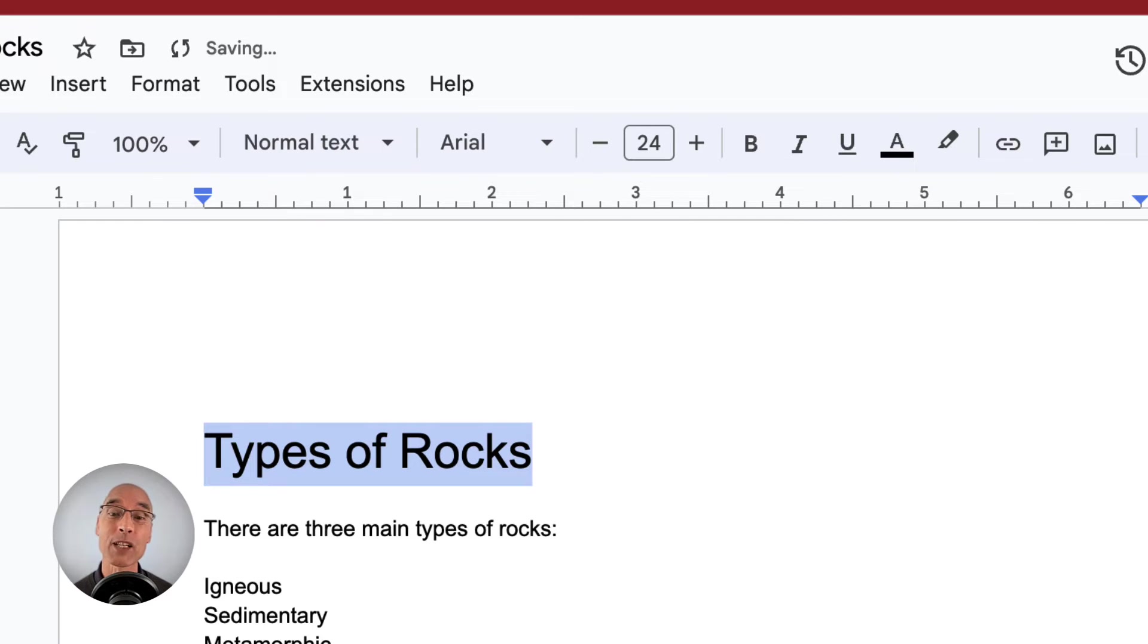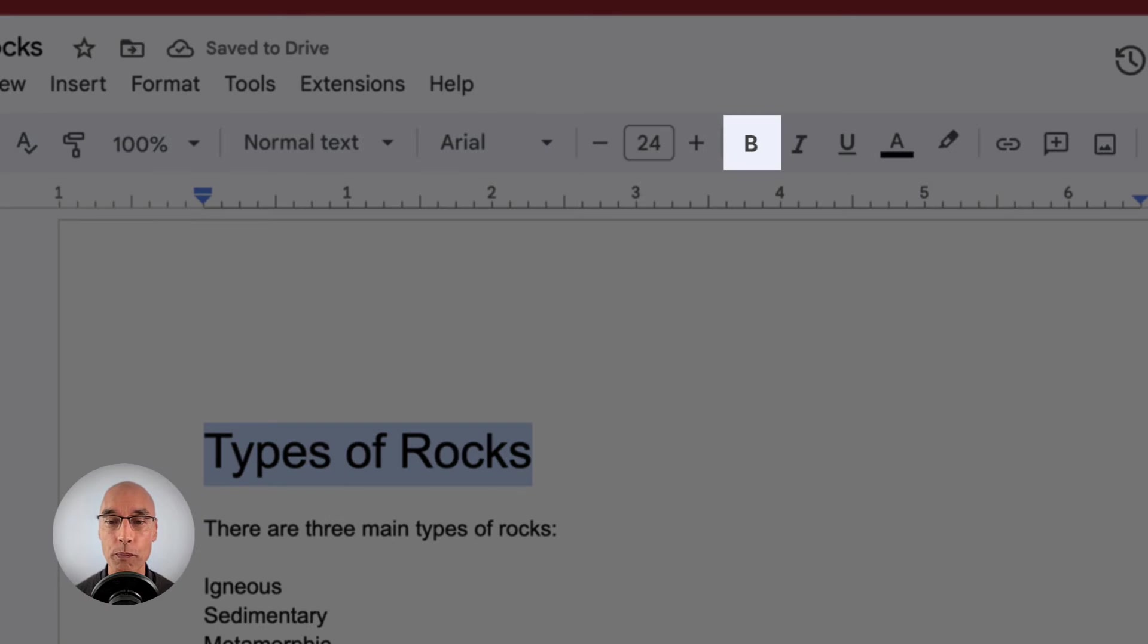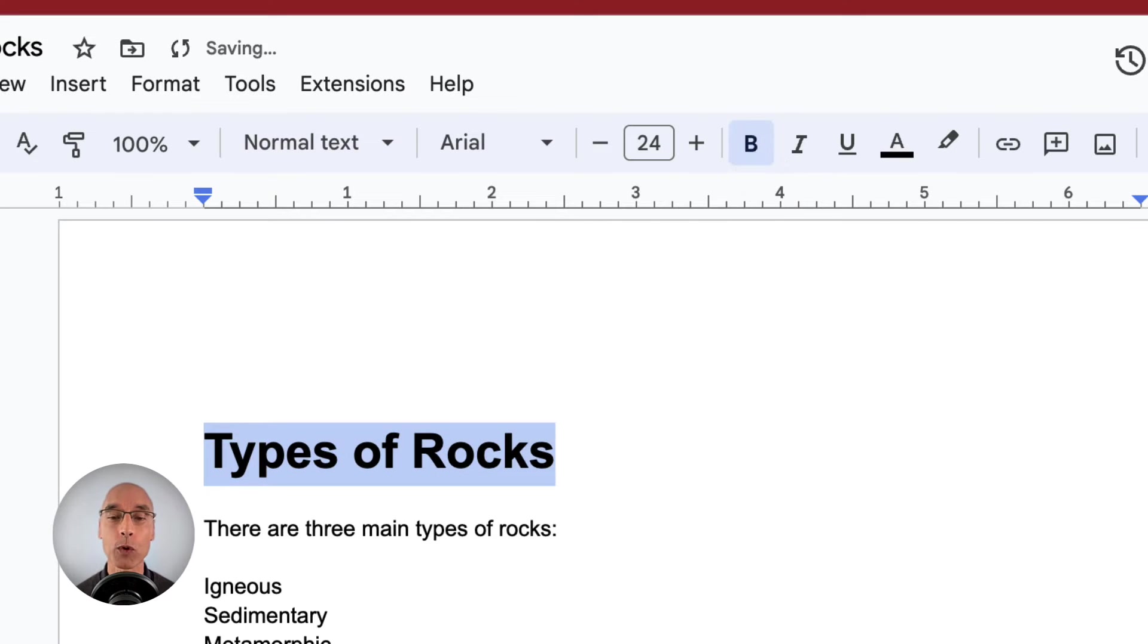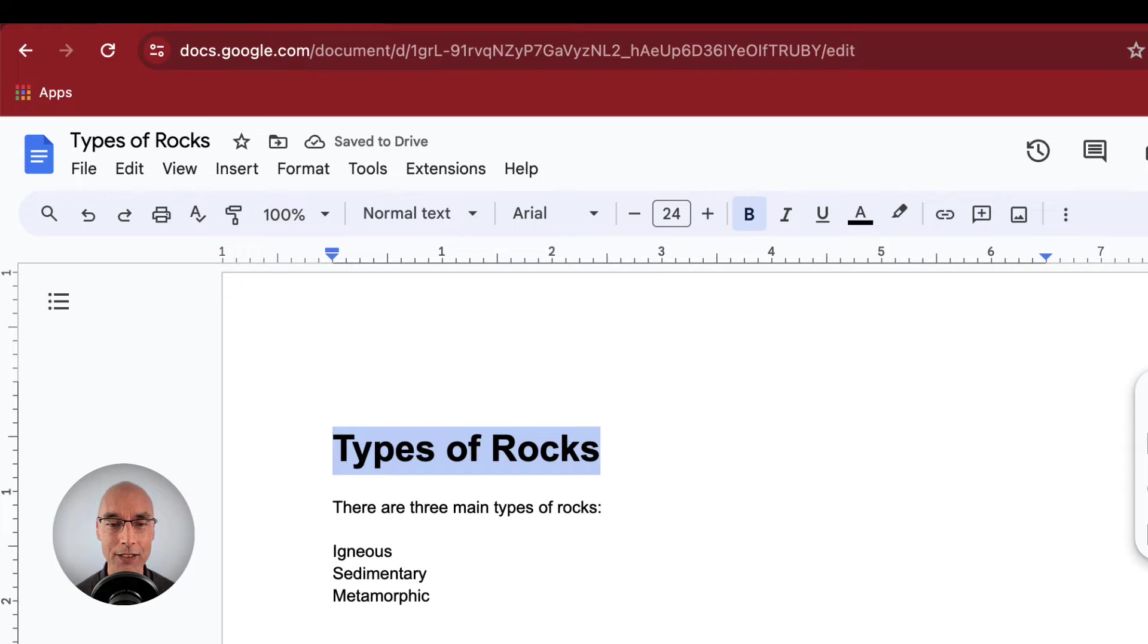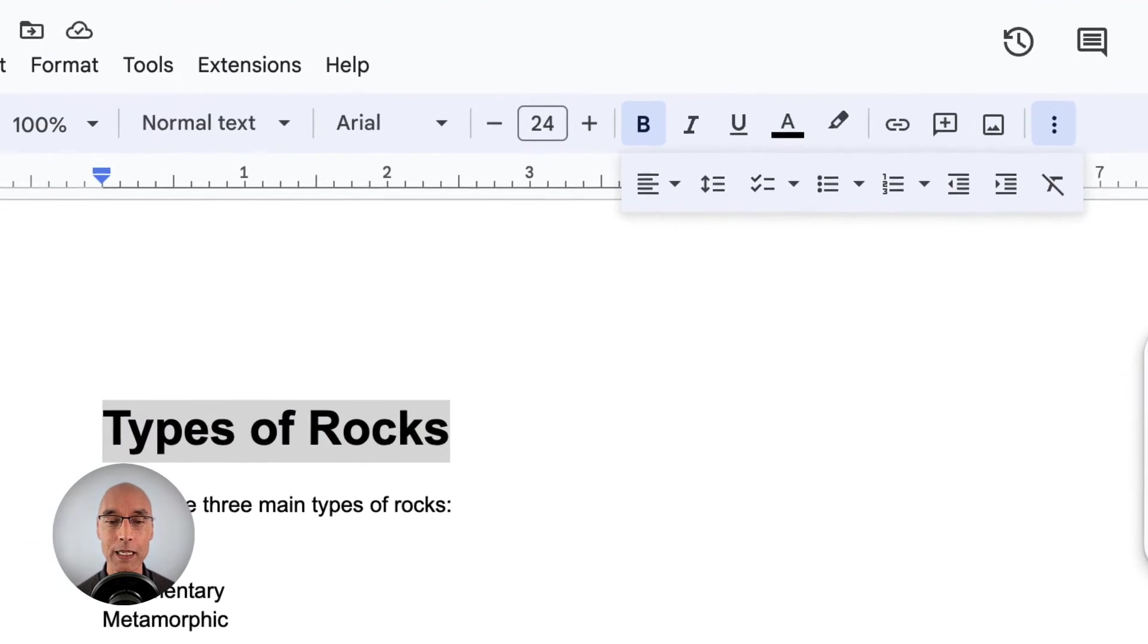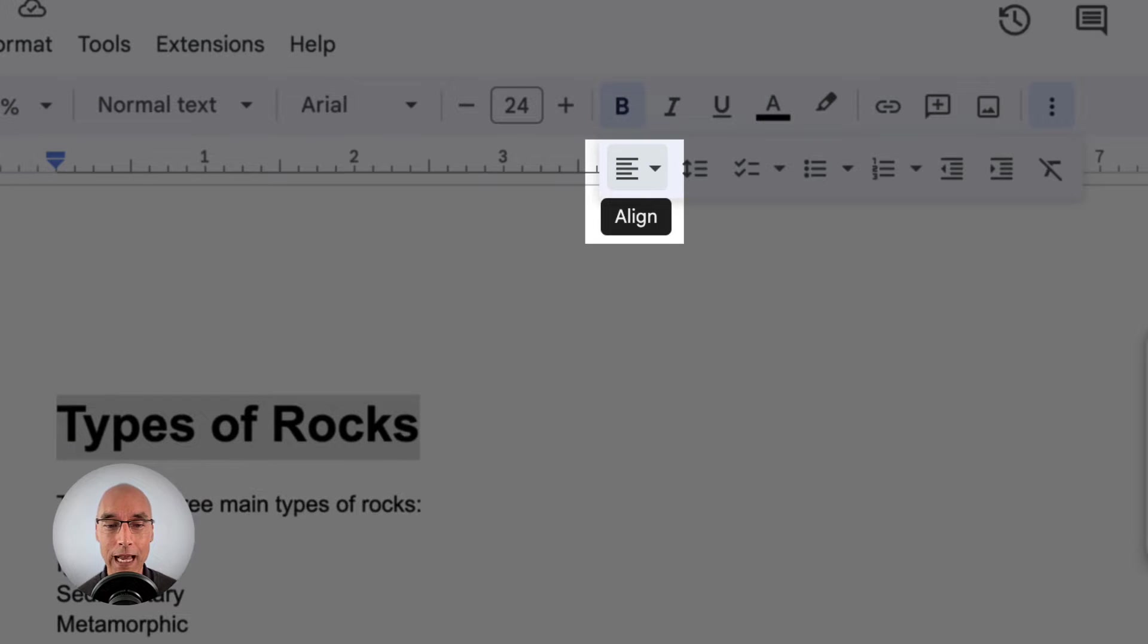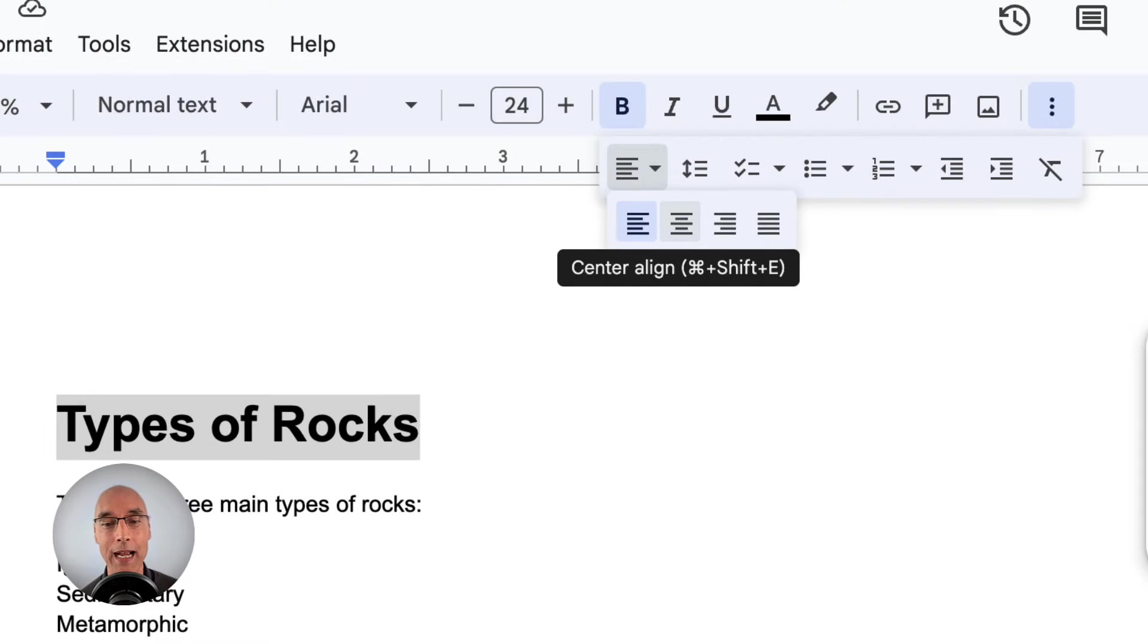Now to make the text bold, we move over to this section in the toolbar and click on B for bold. Then finally, we're going to center this text. We're not actually seeing the icon to align text, so we need to click on those three vertical dots, so we can see more of the toolbar. There is the align icon. We need to click on the option to center the text. That's looking pretty good.